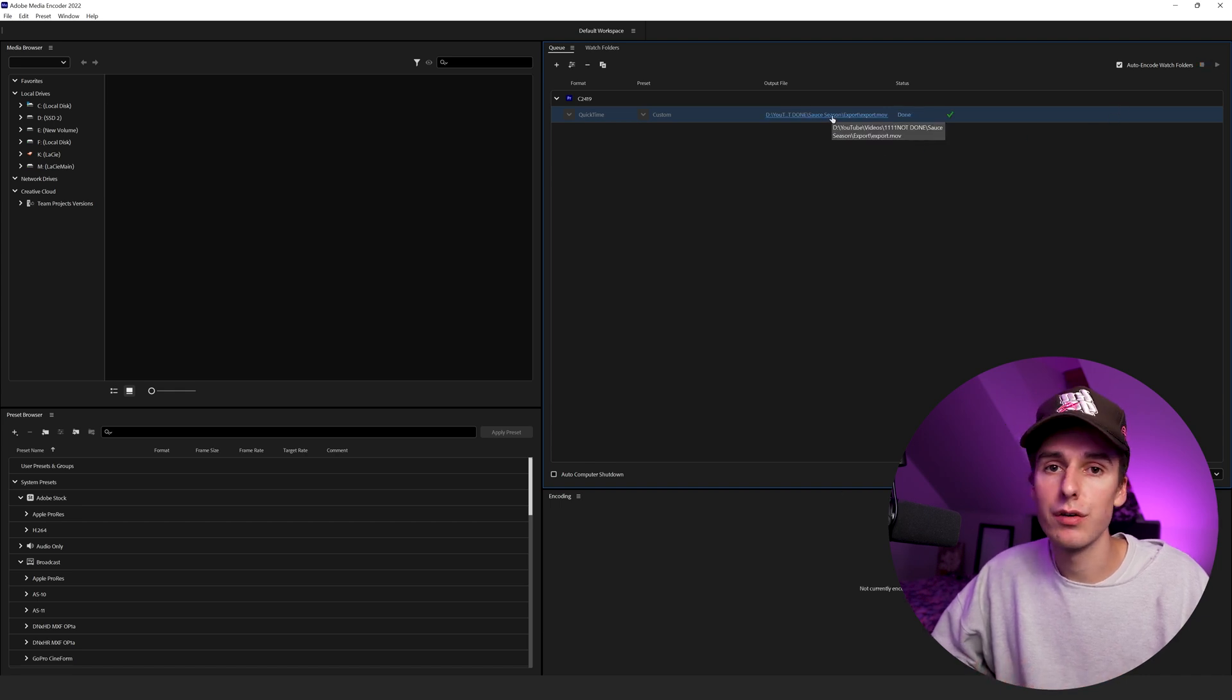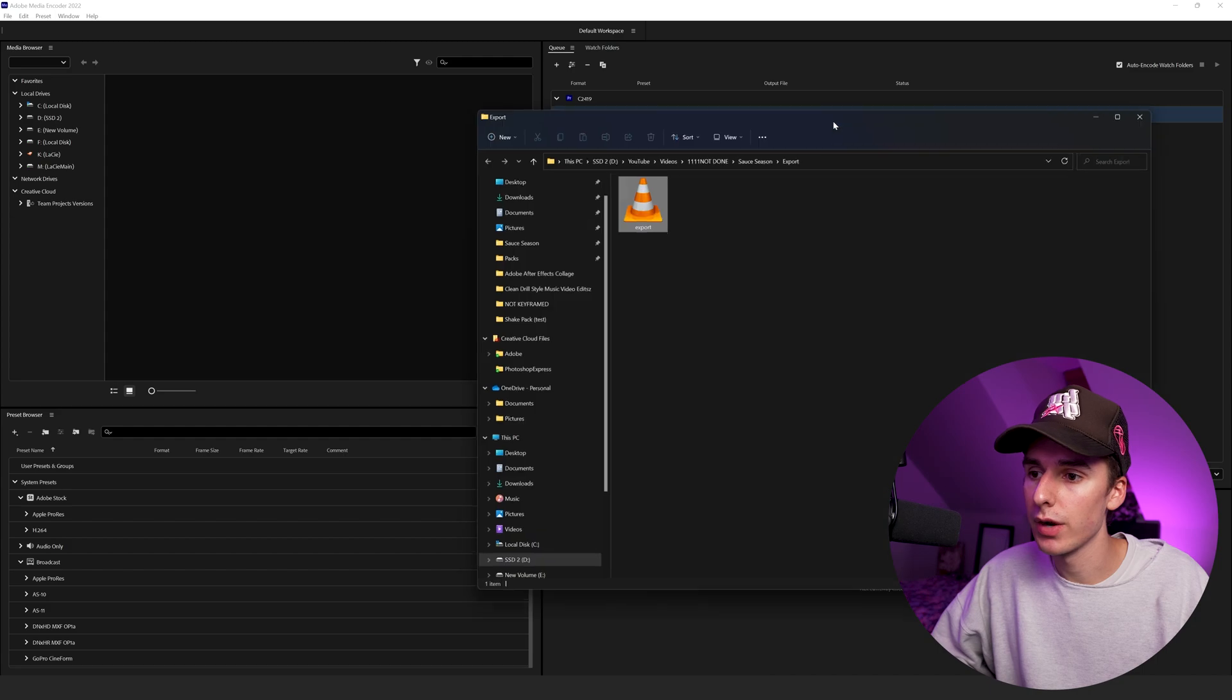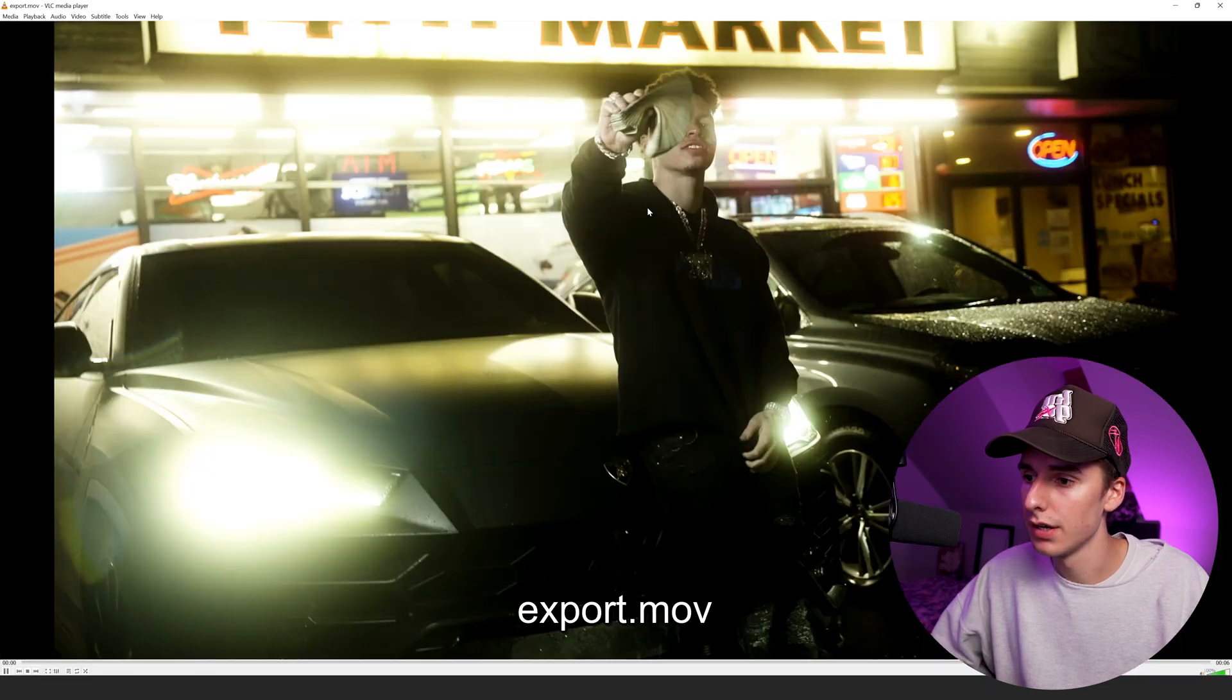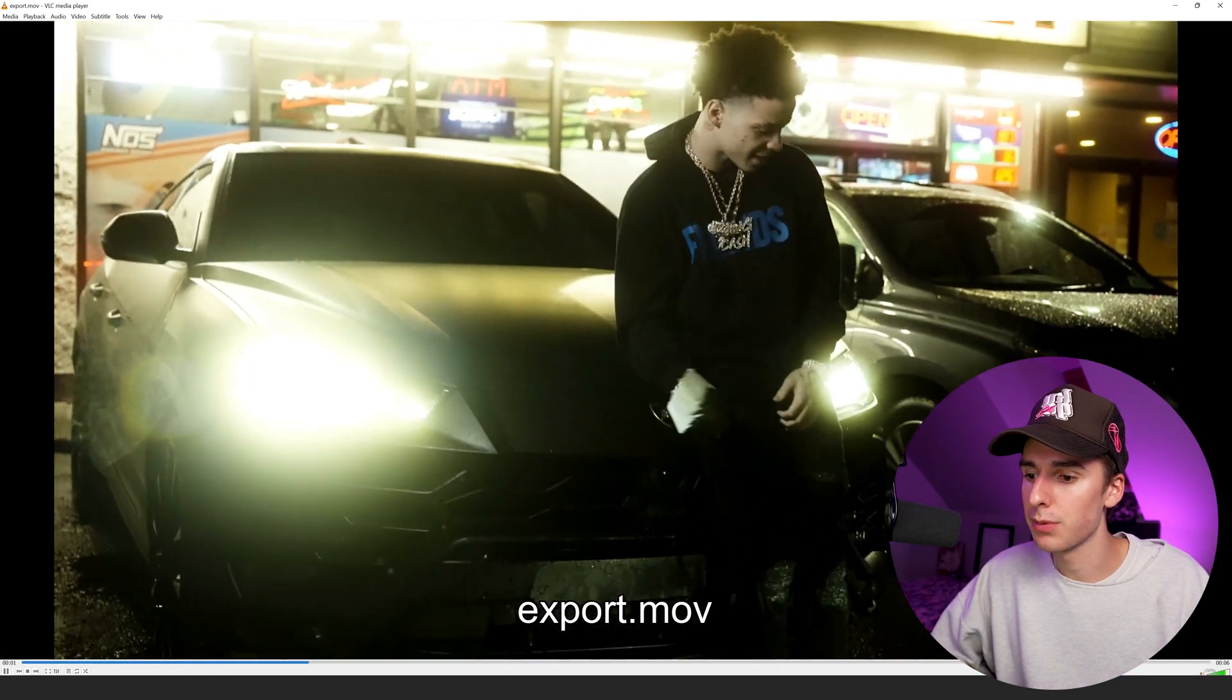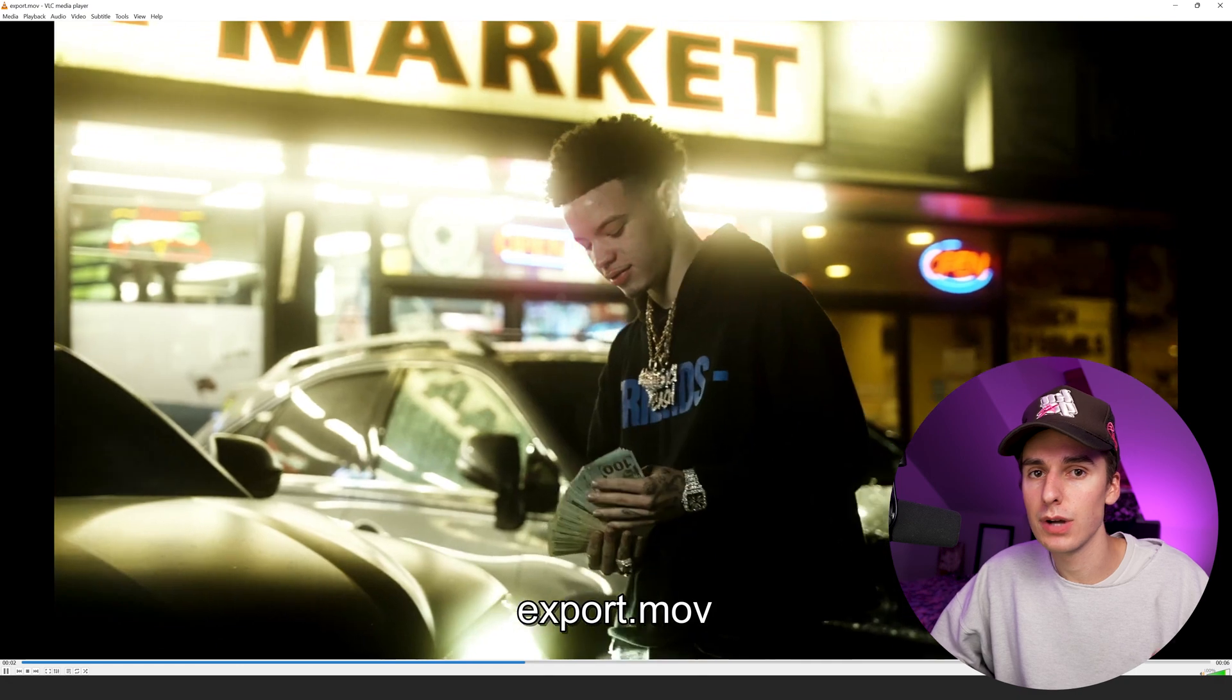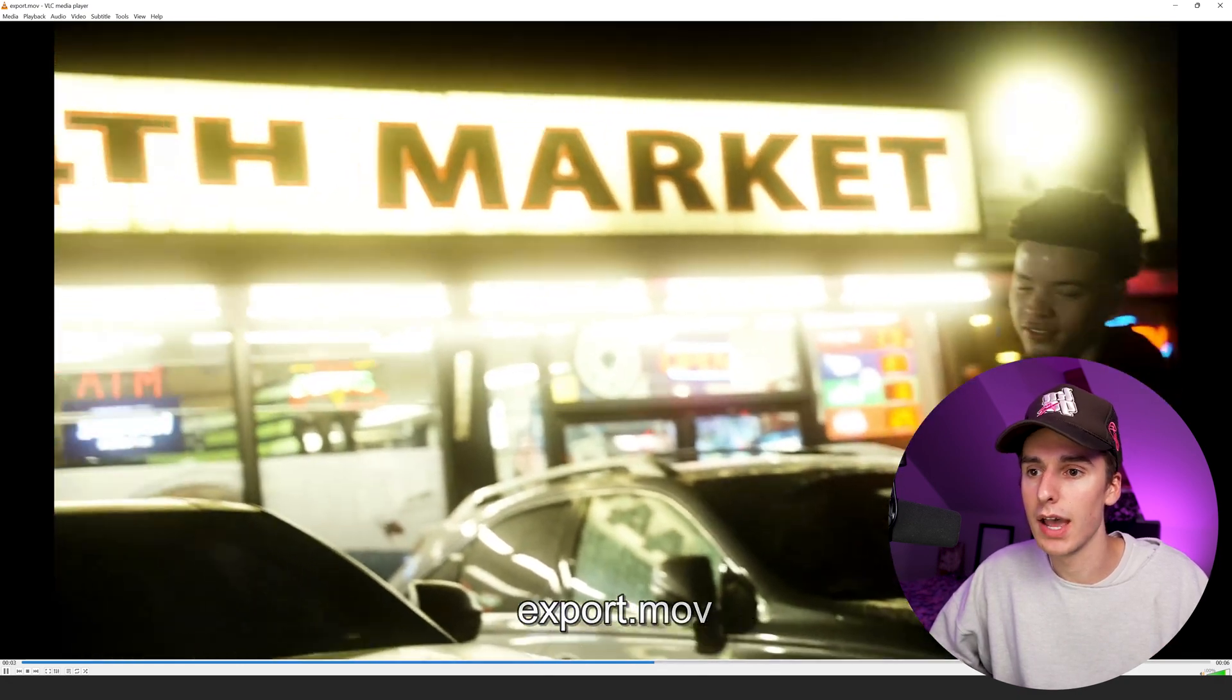Once it's rendered out, if you want to find your file in that location, just click this link right here and it's going to open it up on your computer. And now you can see we have our footage exported at the absolute highest quality you can.